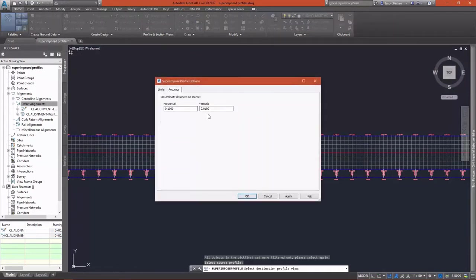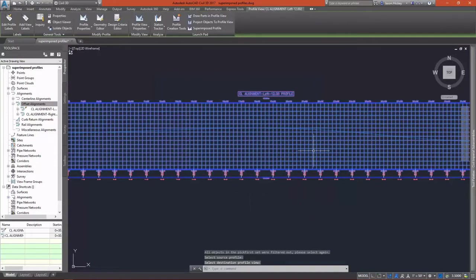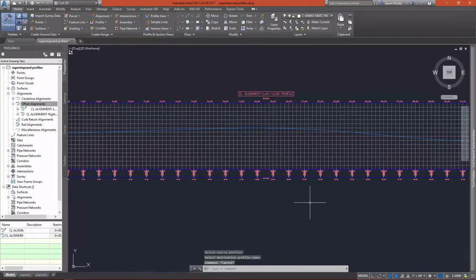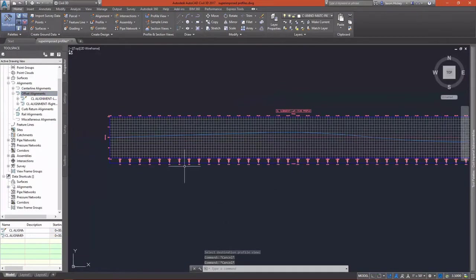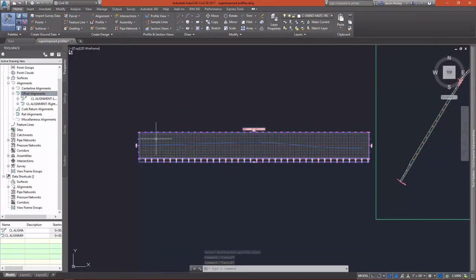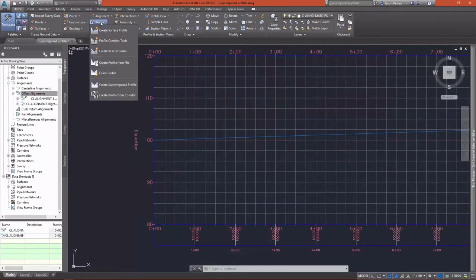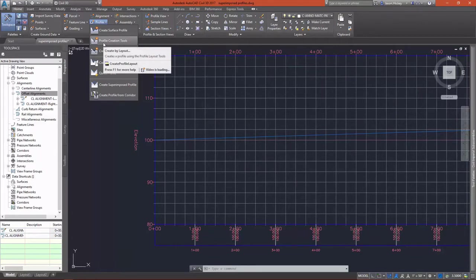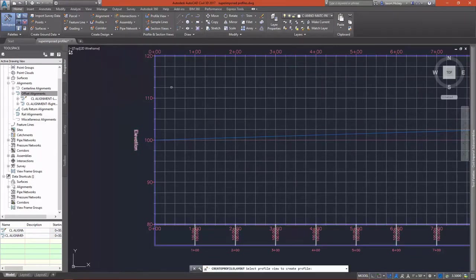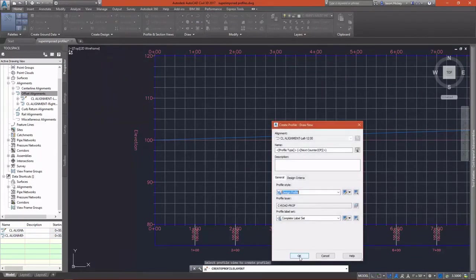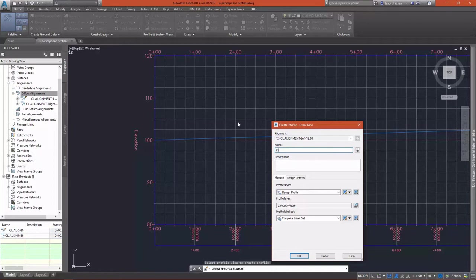There's some options for limits and accuracy that we don't need to change here. And you'll see that my finished grade profile is now superimposed on top of the profile view for my offset alignment. This is going to allow me to see what the centerline profile elevations are in respect to the offset as I'm drawing this profile in.